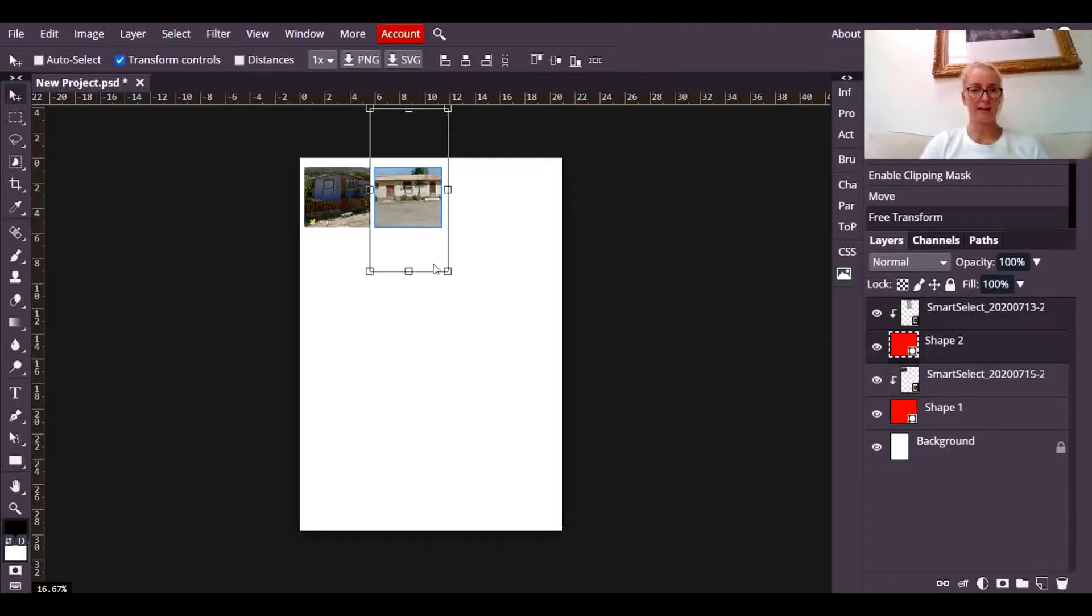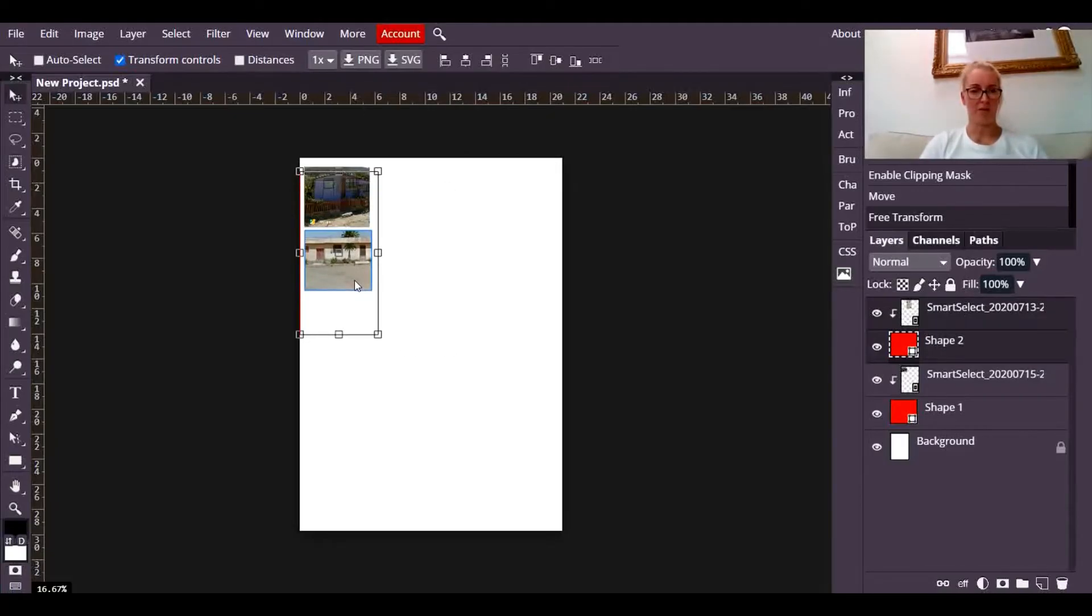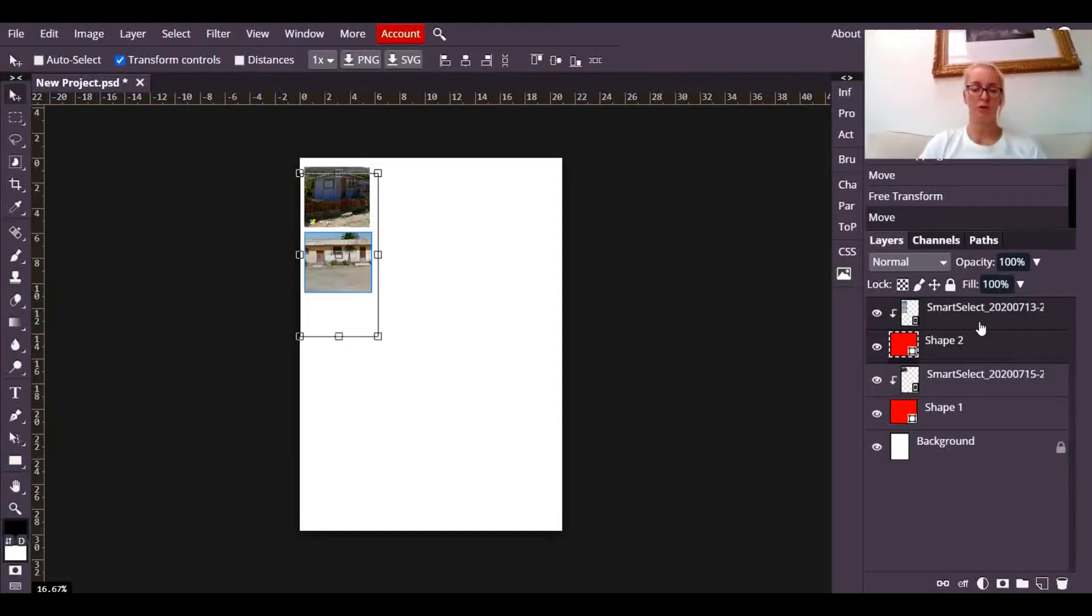I can then move both layers and position them elsewhere on the page. So you can still make changes to your grid pattern, even after you've done the clipping mask.